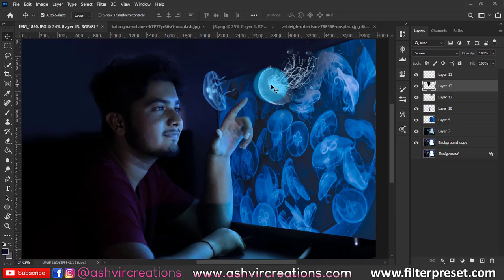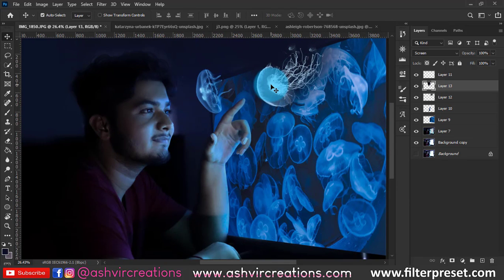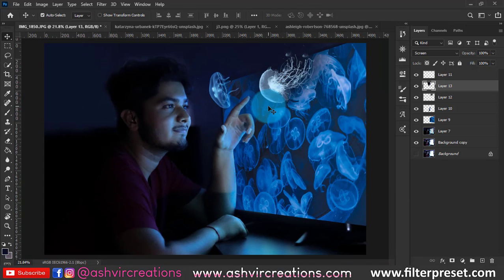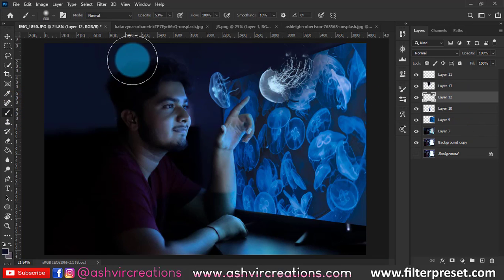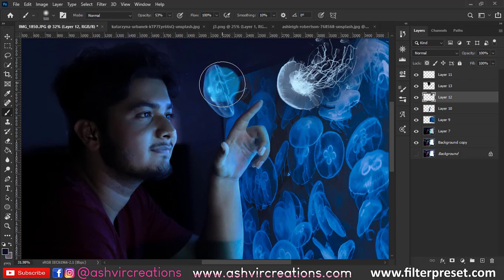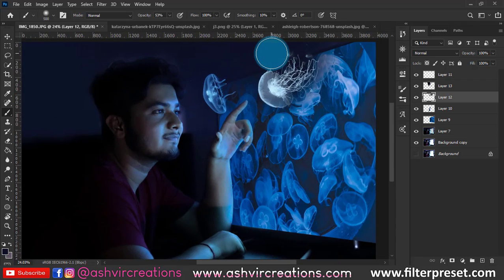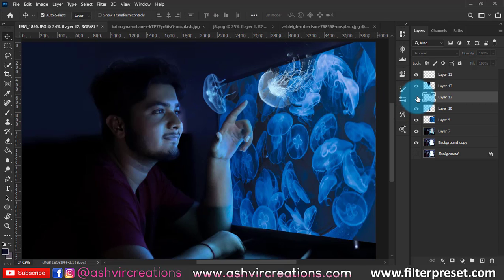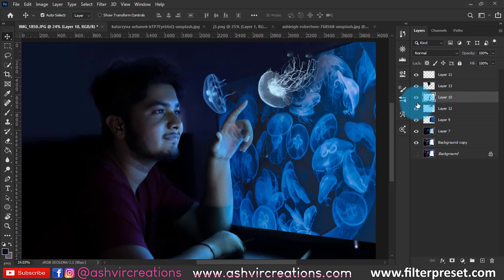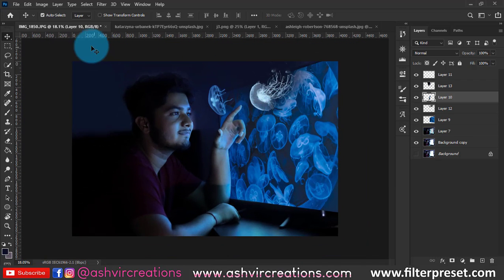Now we'll add a drop shadow for this jellyfish too. Go to the shadow layer, select the Brush tool, pick the nearest dark color, and paint at 50% opacity. As you can see in the before and after, the shadows are so cool and make a huge impact. Adding shadows is essential to achieve the 3D look.